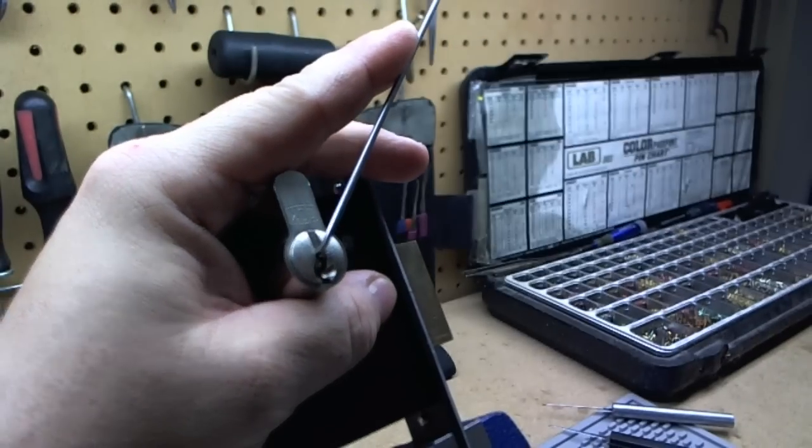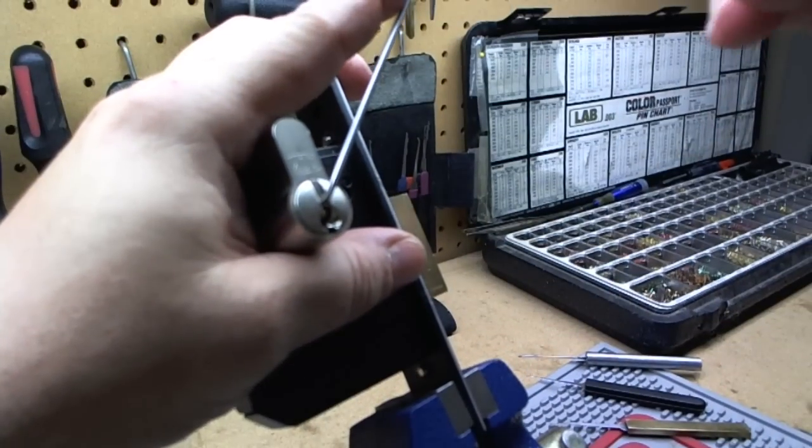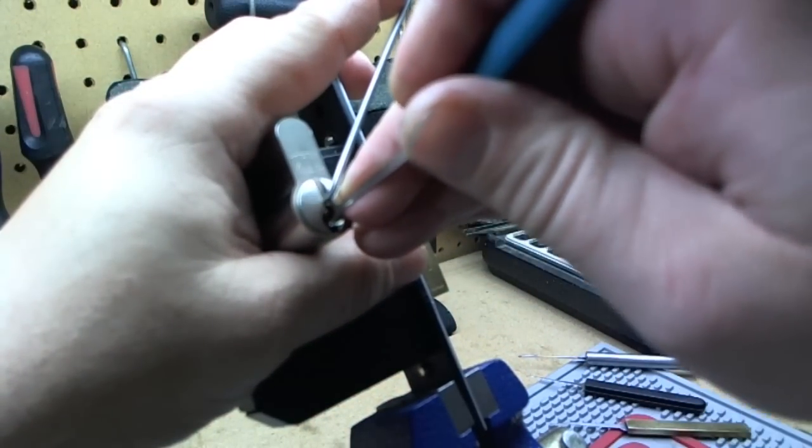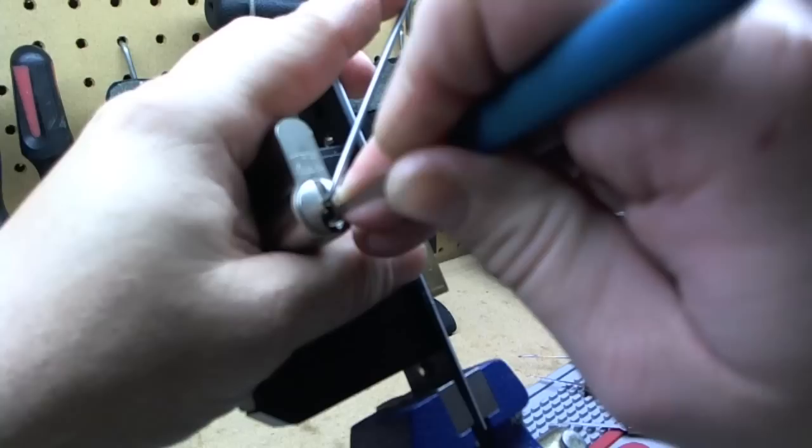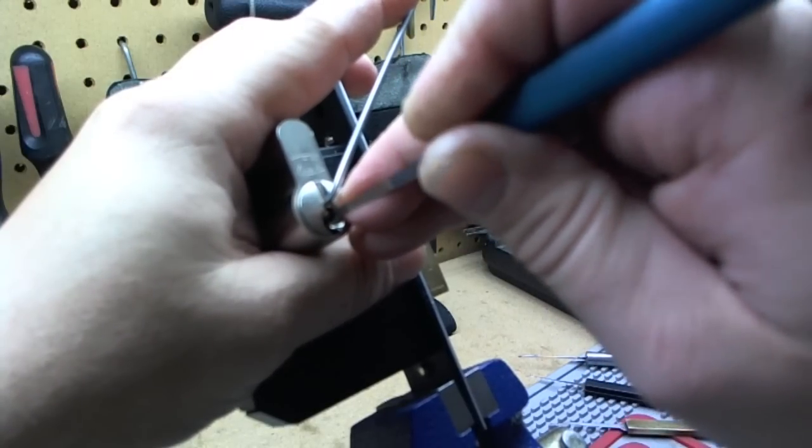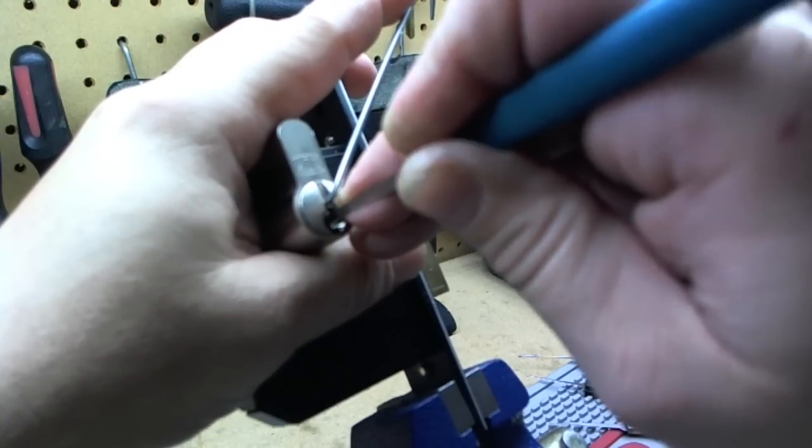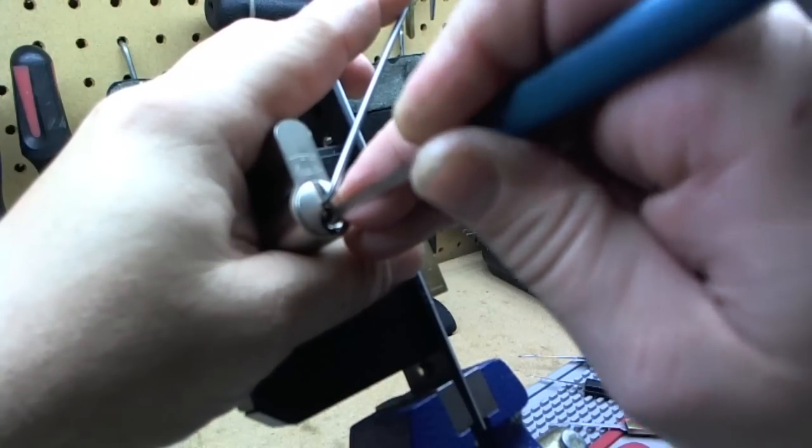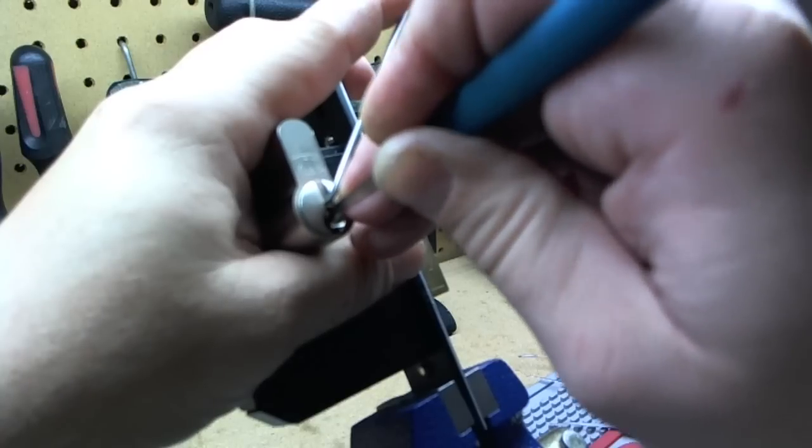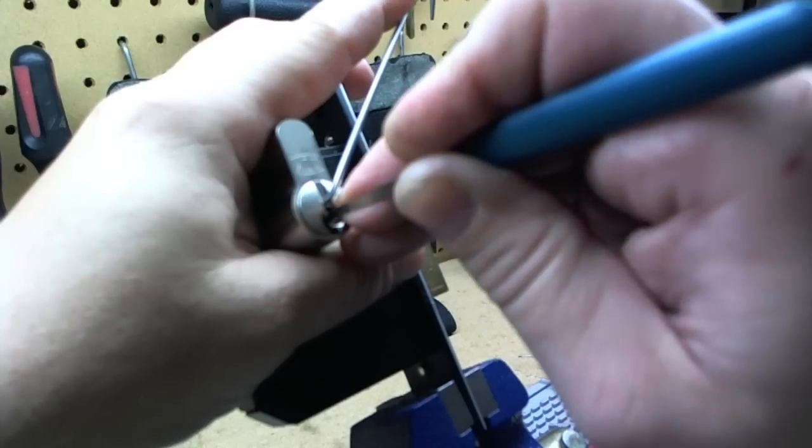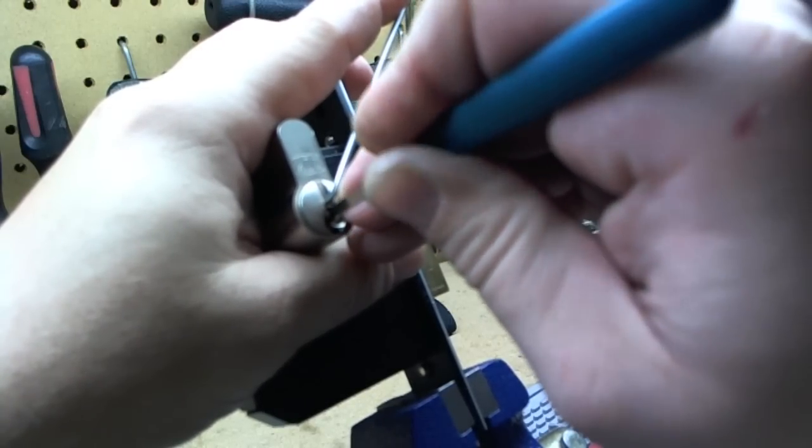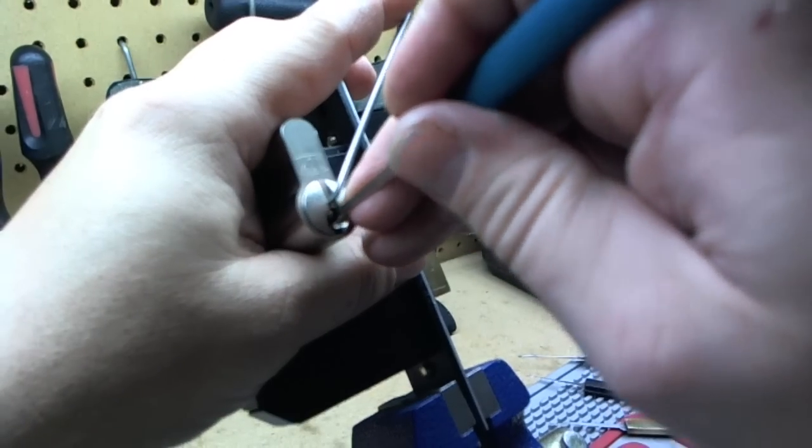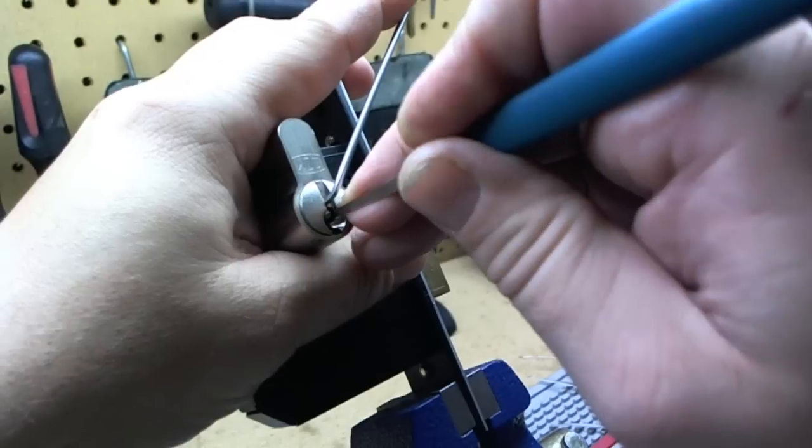Using a slender hook from Mr. Peterson. That keyway is tough to maneuver around with. This slender gets up in there pretty nice.